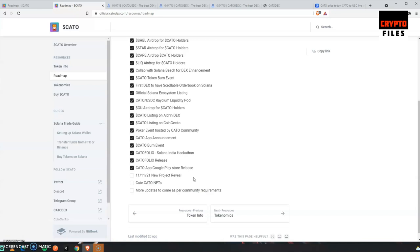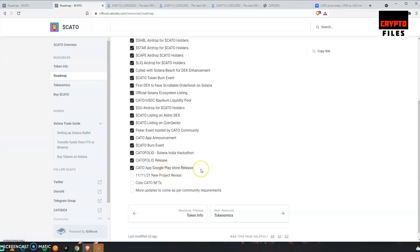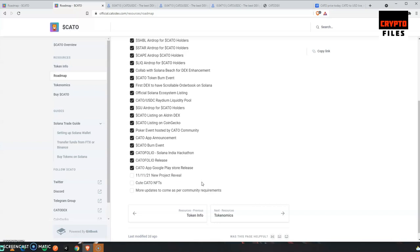Yeah, I'm an idiot, it's right here: KATO app Google Play Store, so that's been released. And then the Cute KATO NFTs caught my eye, that is next. I like to collect NFTs. I'm waiting for S Doge NFTs, and now I'm excited to see what type of art they create with these KATO NFTs. So a lot to look forward to.